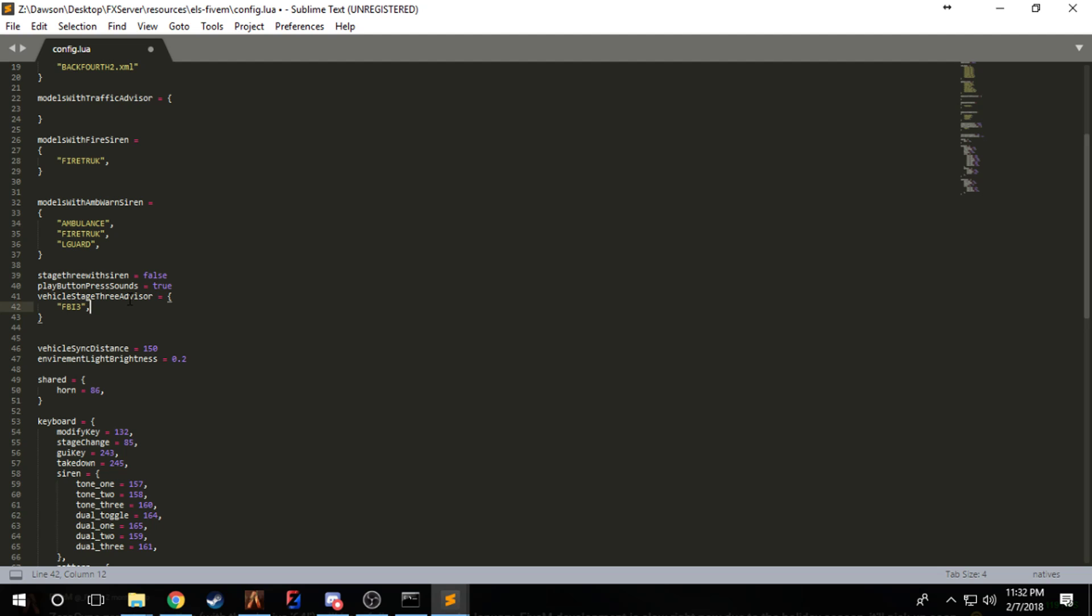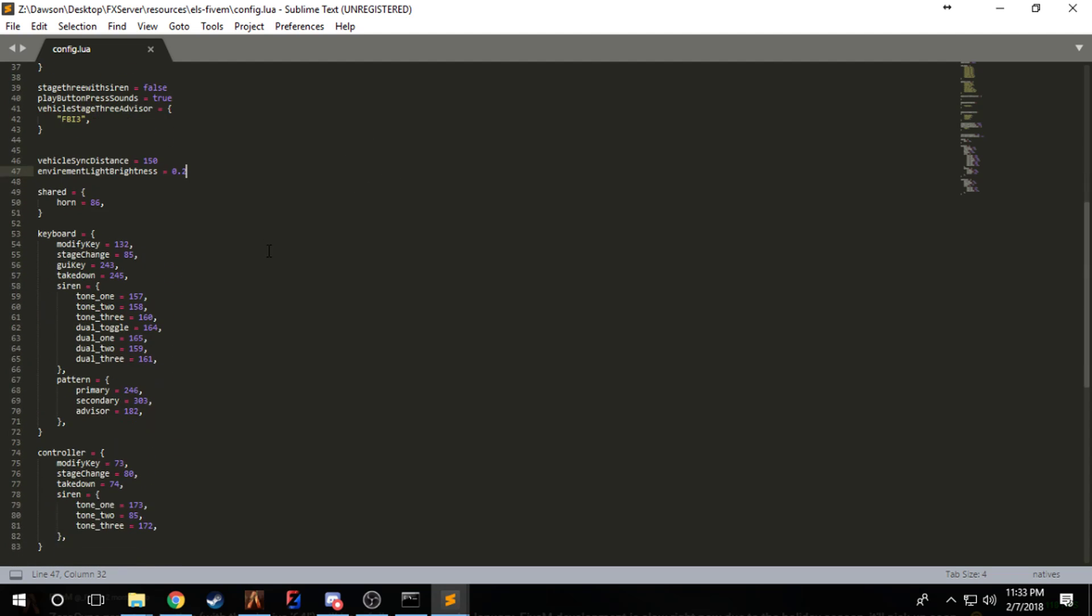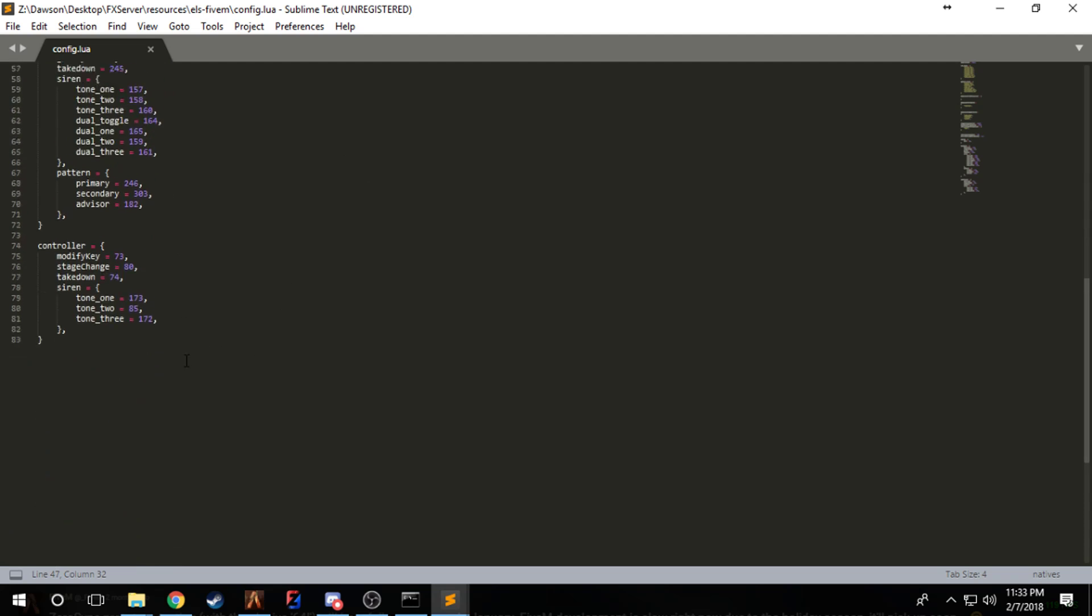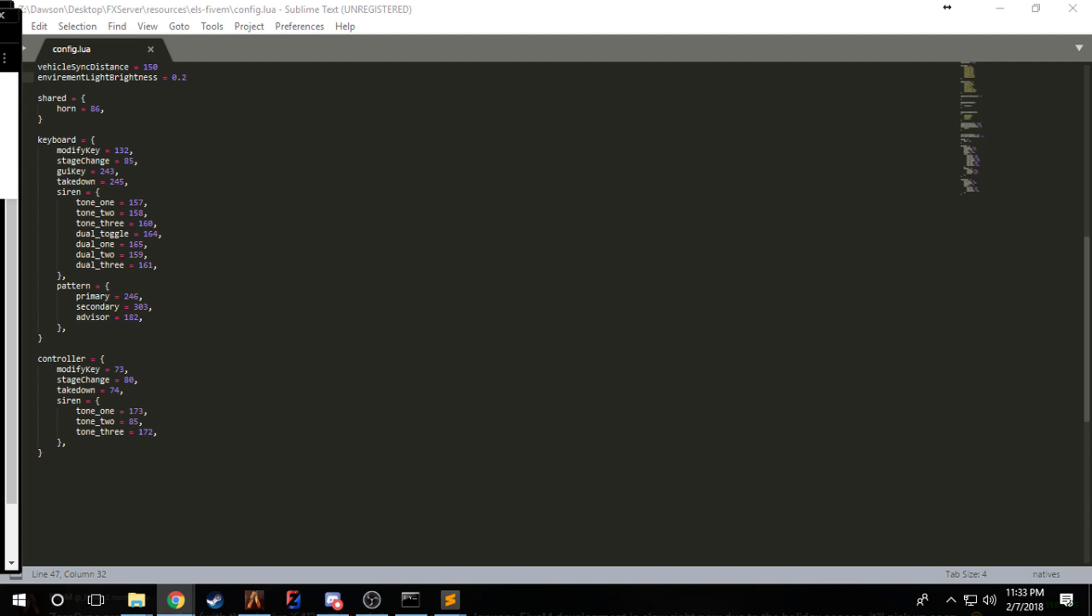Play button presses: any button press, pretty much in changing from patterns to changing your stage, is going to play a press noise, kind of like the actual ELS for LSPDFR in GTA. Then vehicle stage 3 advisor is for vehicles if you want to have traffic advisors on stage 3. The reason I implemented this was for CHP vehicles. They don't have overlapping traffic advisors with their light bar on top.